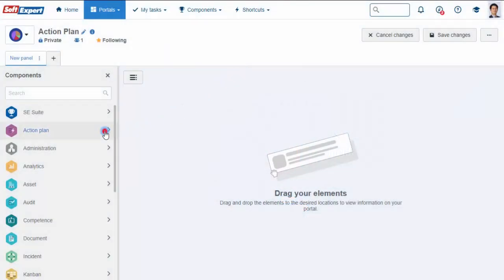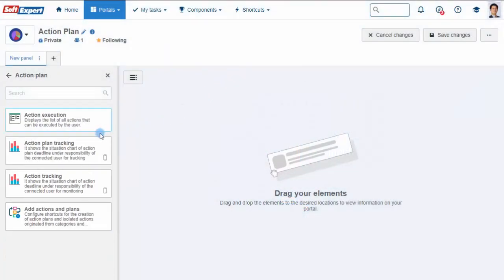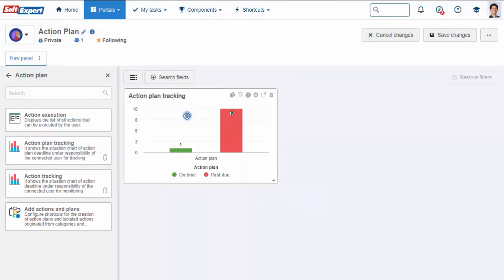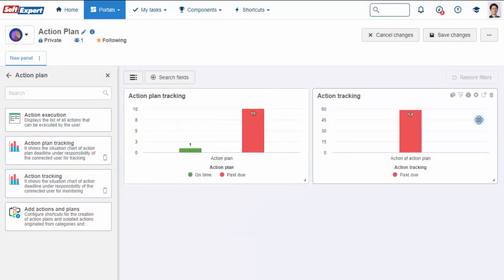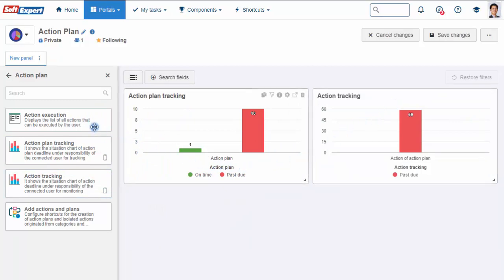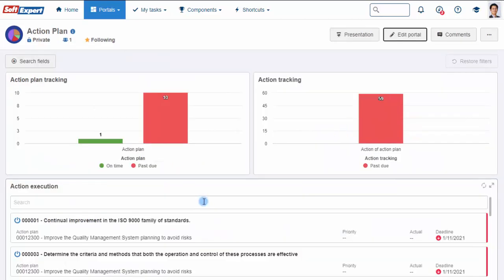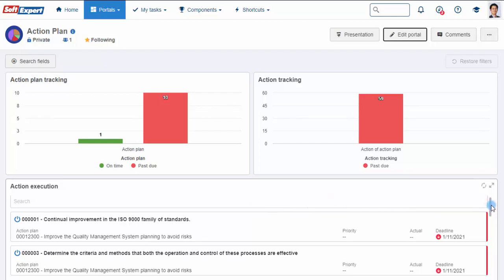Create personalized management portals and monitor the progress and status of actions in real time with interactive and visual graphs and tables. The portal can also list all pending actions for the user logged in.